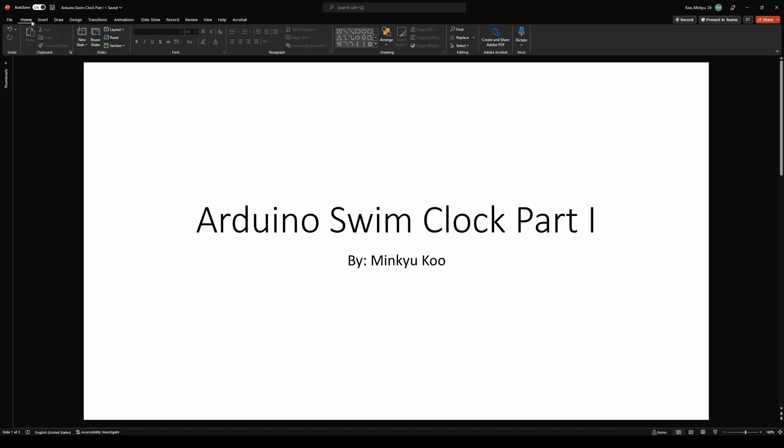My name is Mingyuku, and this is a three-part video with the other two parts to be released later. This video will discuss a project that I have taken on in the summer of 2022.